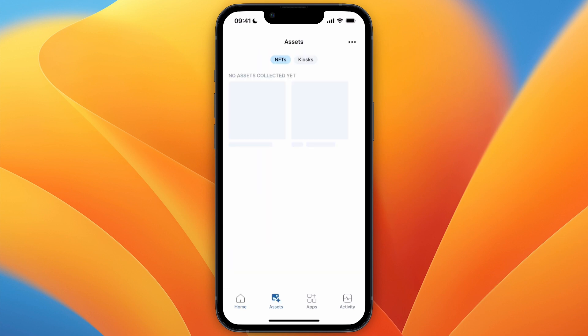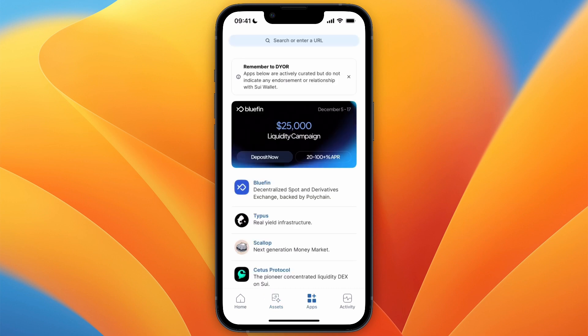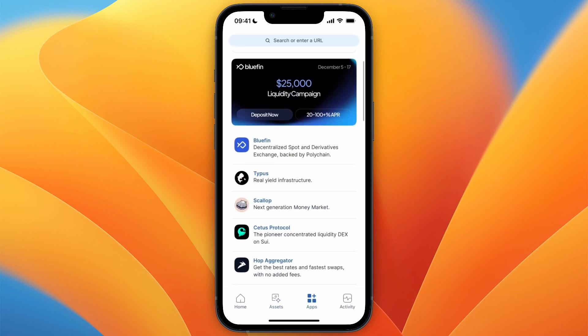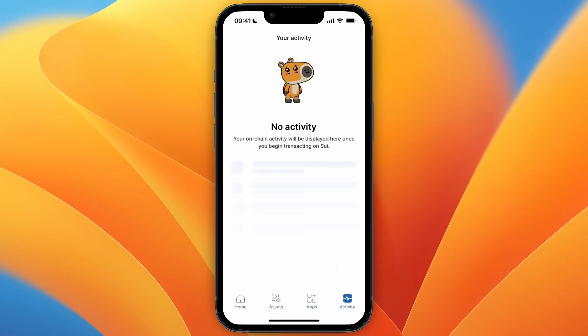You can also click Assets at the bottom, where you'll see NFTs and the Kiosk. You'll have apps you can check out right here, and you have your activity. That's how to create a Sway wallet.